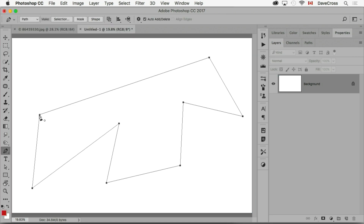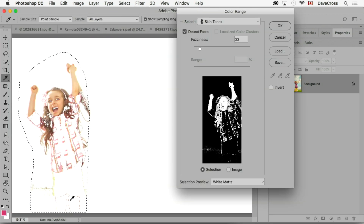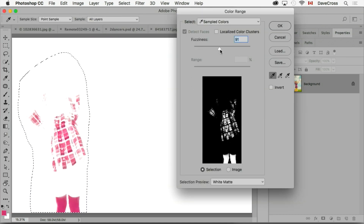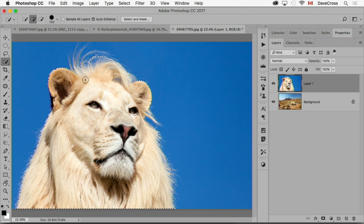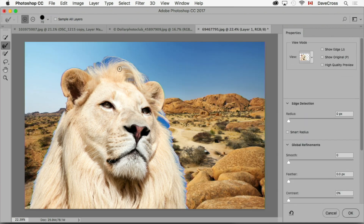We'll look at specific functions like color range and select and mask, all with the same goal — help you make more accurate selections more quickly and easily. Check out my class only at KelbyOne.com.